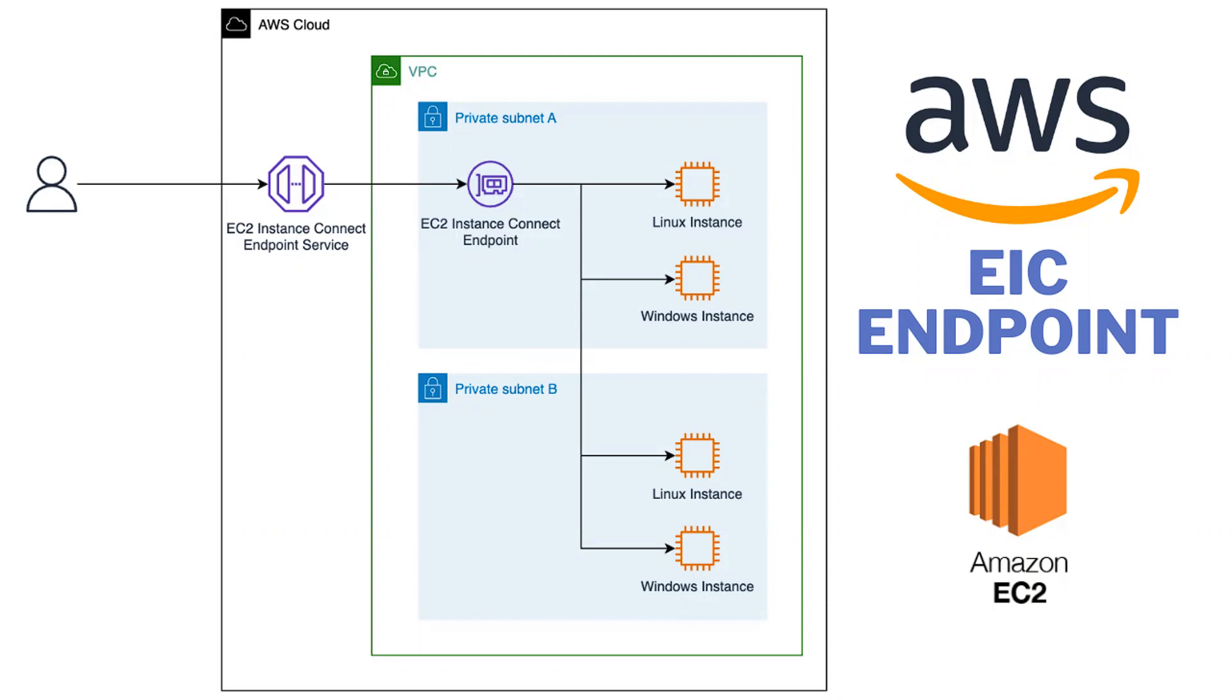So what's the benefit and how we can utilize this EIC endpoint? As you know, when you create an EC2 instance in order to connect to it we need a public IP, then only we can connect through the bastion.